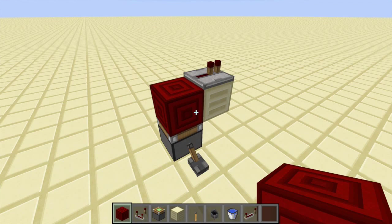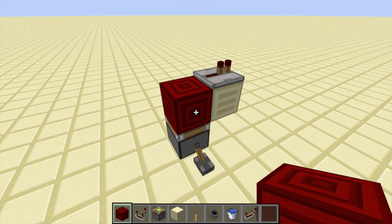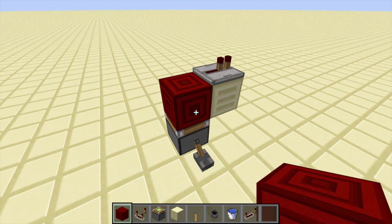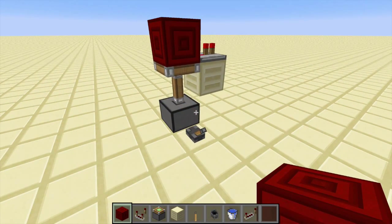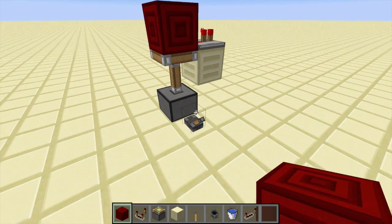Another situation is when you want to transfer a signal vertically upwards. You can power this piston and the repeater will power.